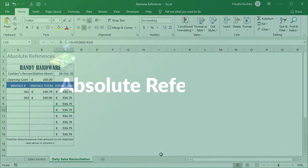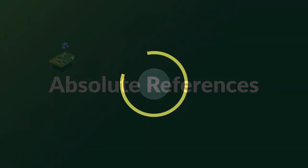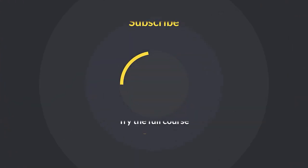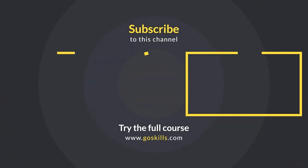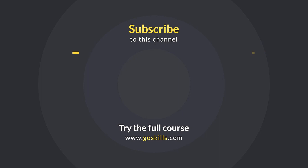So now you know what those dollar signs in Excel formulas mean and why you should be using them. If you found this tutorial helpful give it a thumbs up and subscribe to get more tutorials from GoSkills. Ready to learn more about Microsoft Excel? Then check out the full course on GoSkills.com.